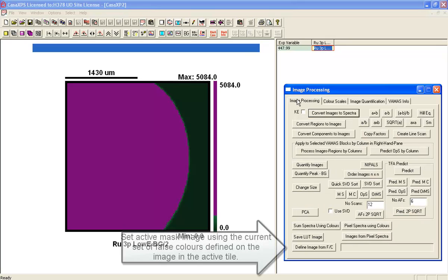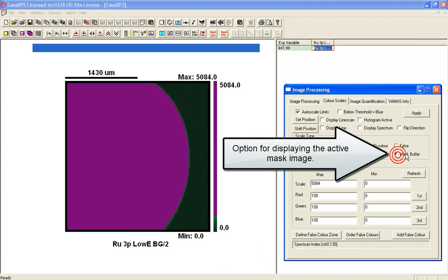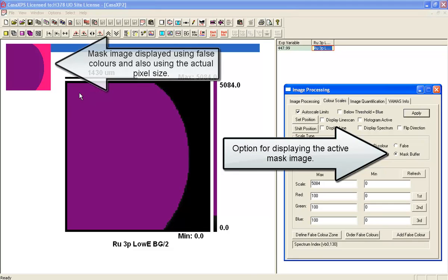What we are going to do now is define this image. So this is the image mask. And if you go back to the color scale, you can see the mask buffer. So we can check that the mask buffer has been loaded.